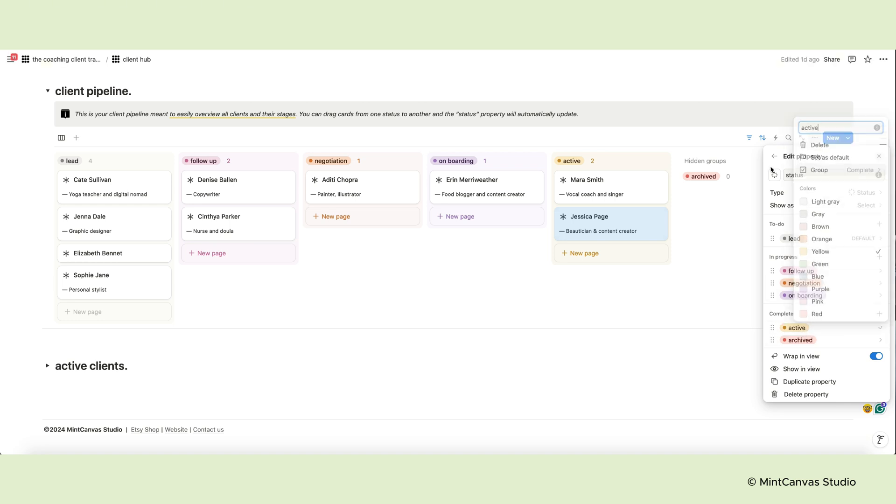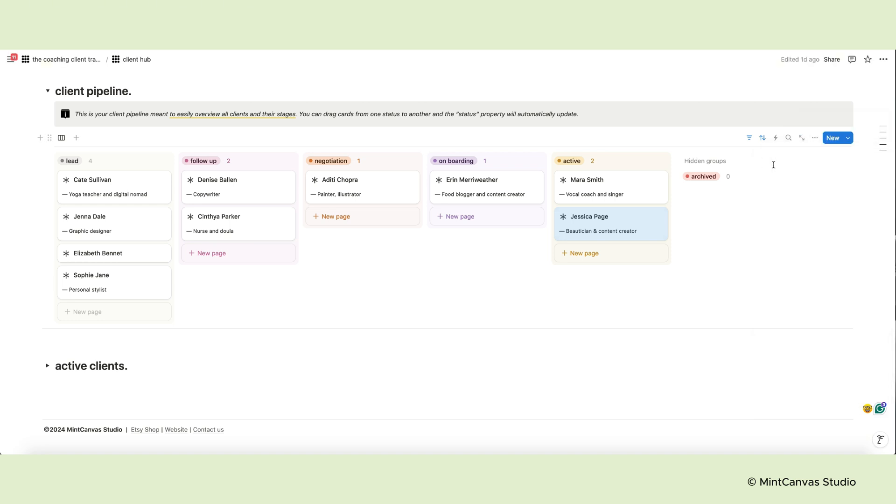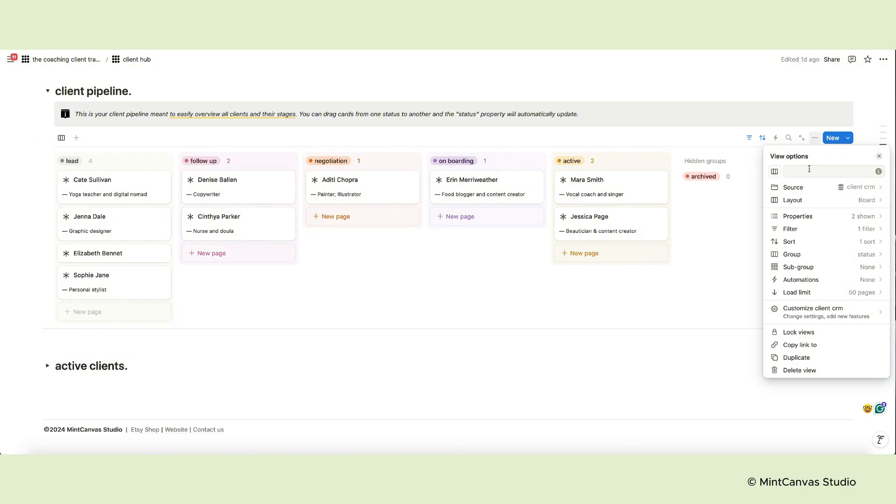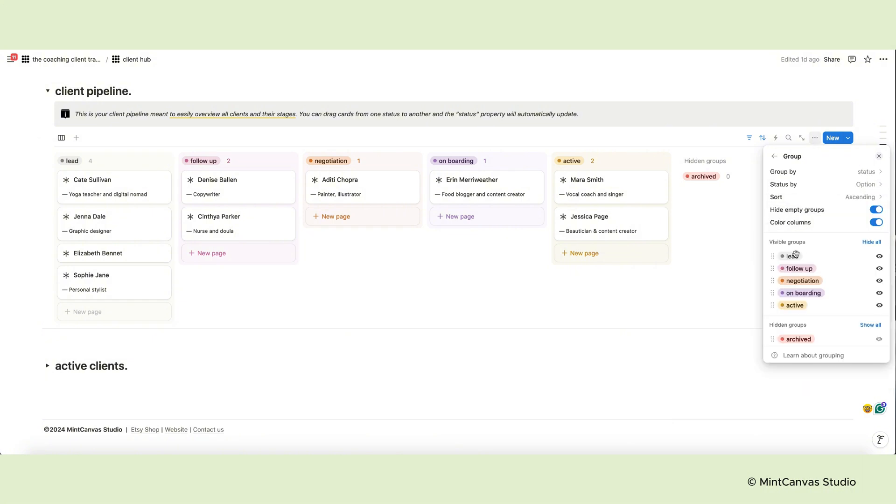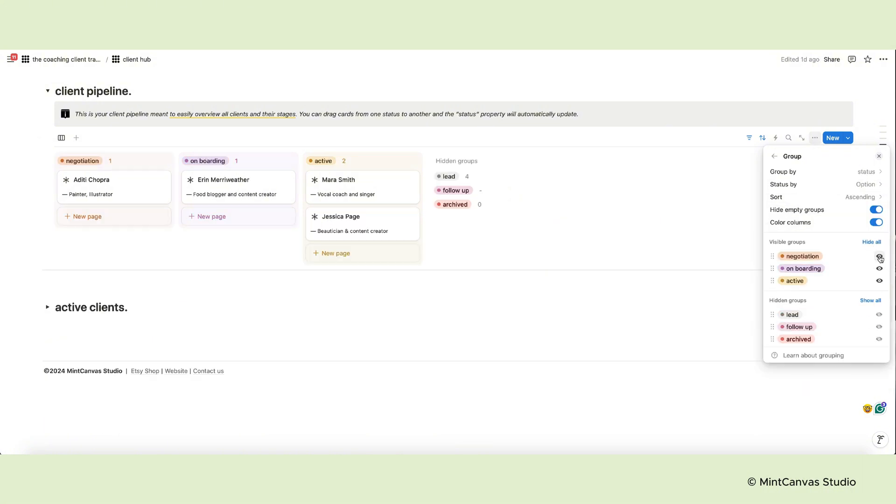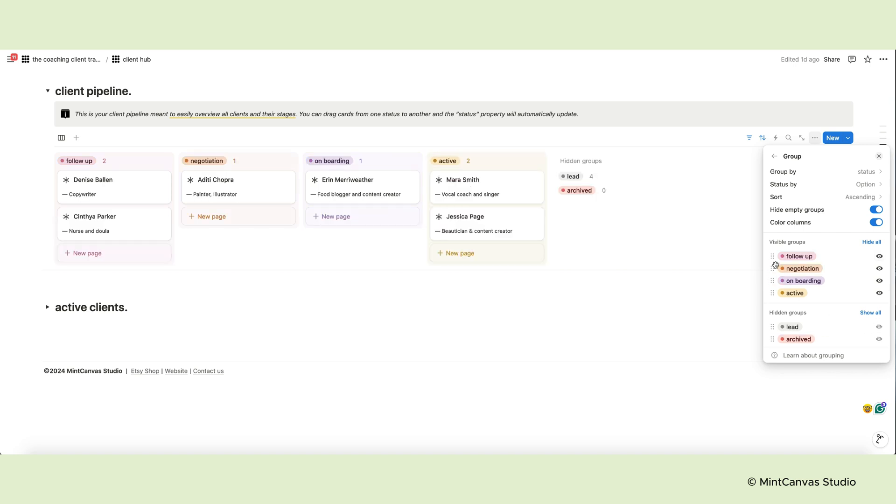If you instead want to reorganize the columns, from the view options select group. From this window you can hide an option or make it visible. Change the order or amend other properties.